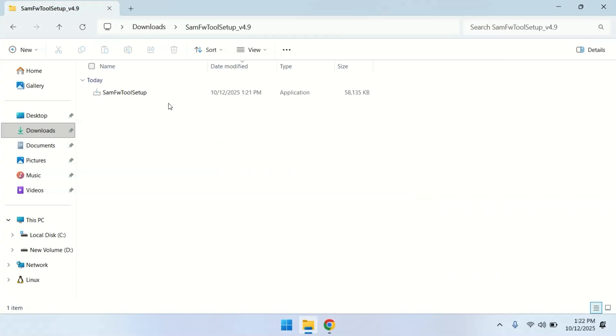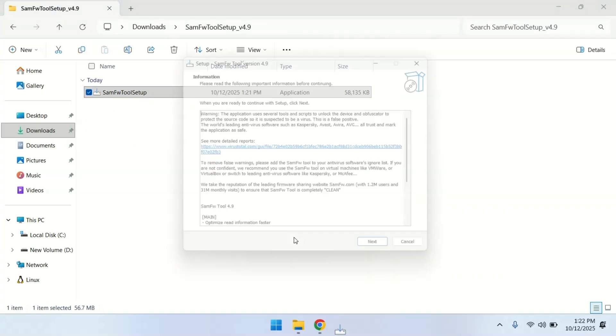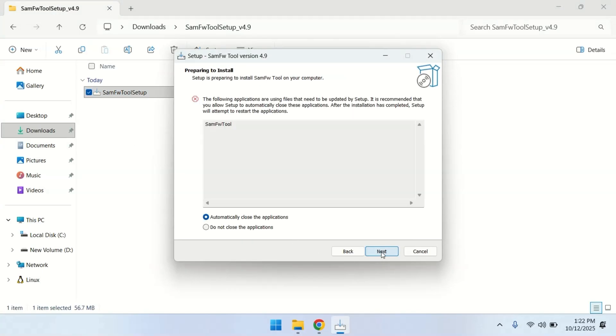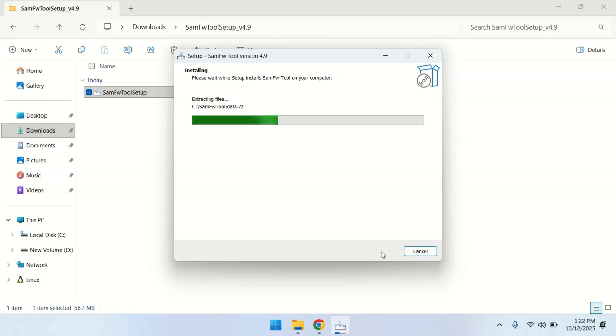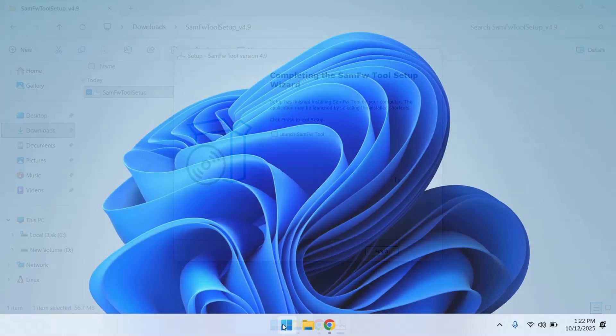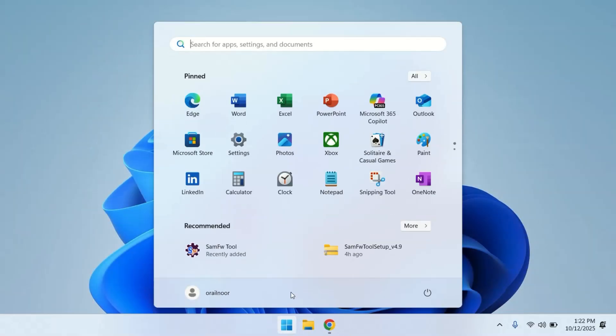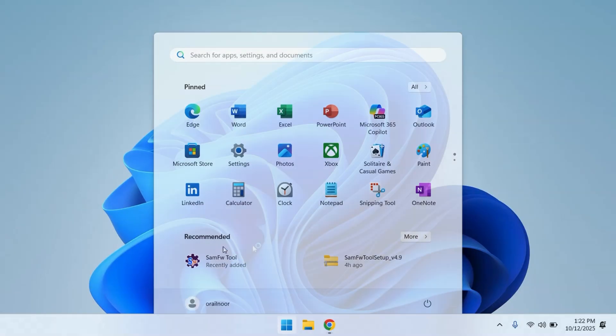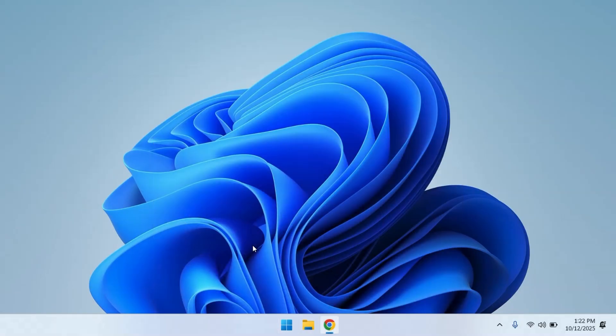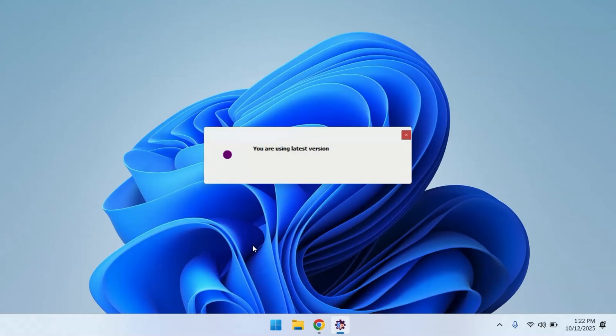Now install the SAMFW tool itself. Run the setup file, follow the steps, and let it install completely. Once installed, you'll see the SAMFW tool shortcut on your desktop. Go ahead and open it.